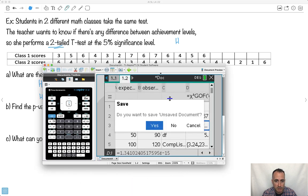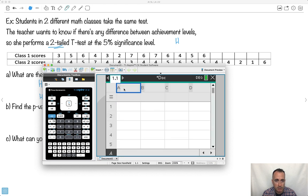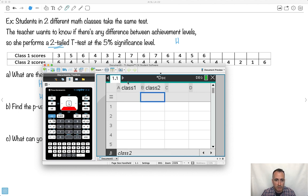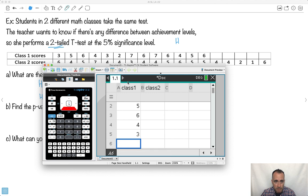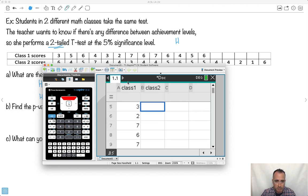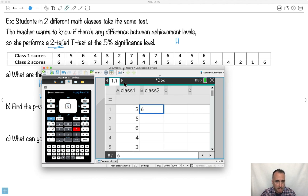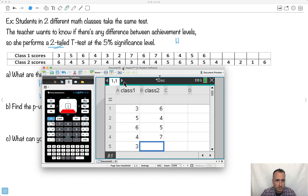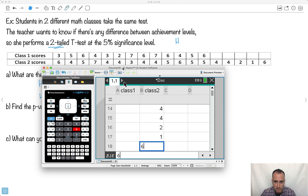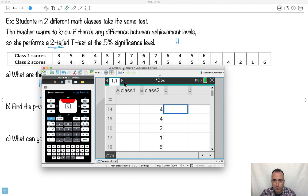I get on my calculator and create a new list. I'll call it class one and class two. I enter the data for class one: 3, 5, 6, 4, 3, 2, 7, 6, 7, 6, 4, 5, 6. Then for class two: 6, 4, 5, 7, 4, 4, 3, 4, 4, 5, 6, 5, 5, 4, 4, 2, 1, 6. Class two should have five more entries than class one — let me check: one, two, three, four, five. Yes, that's right.